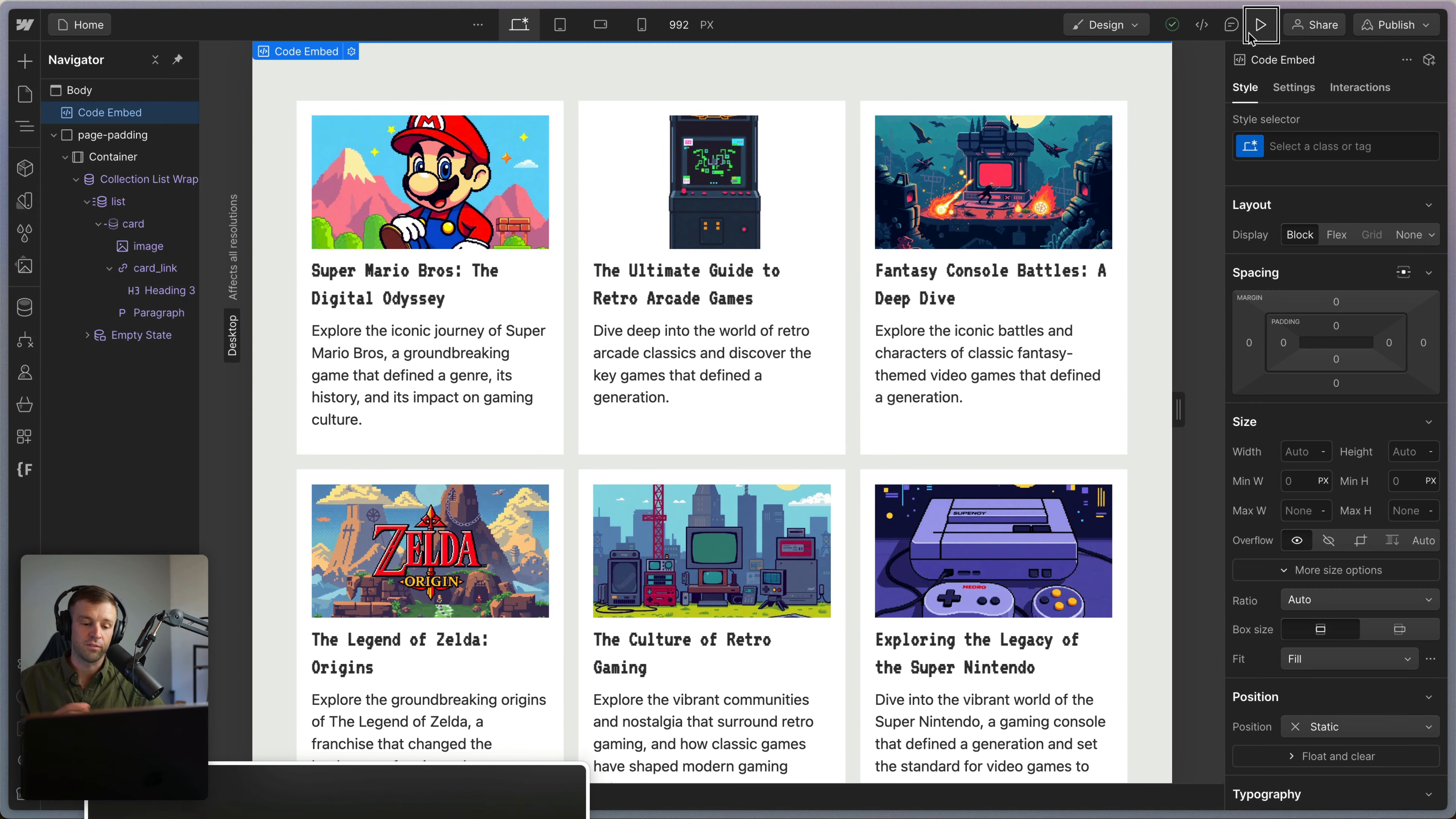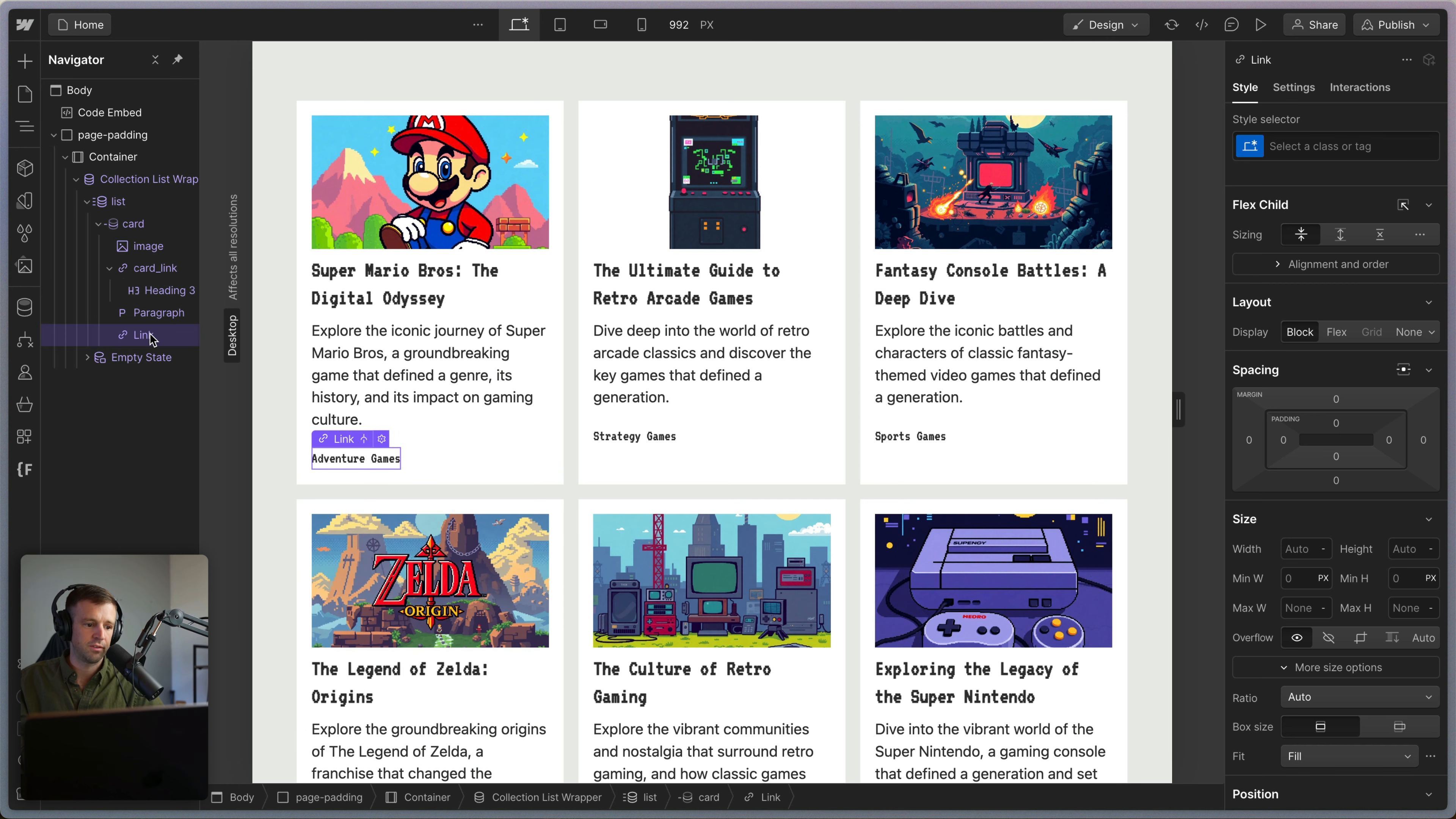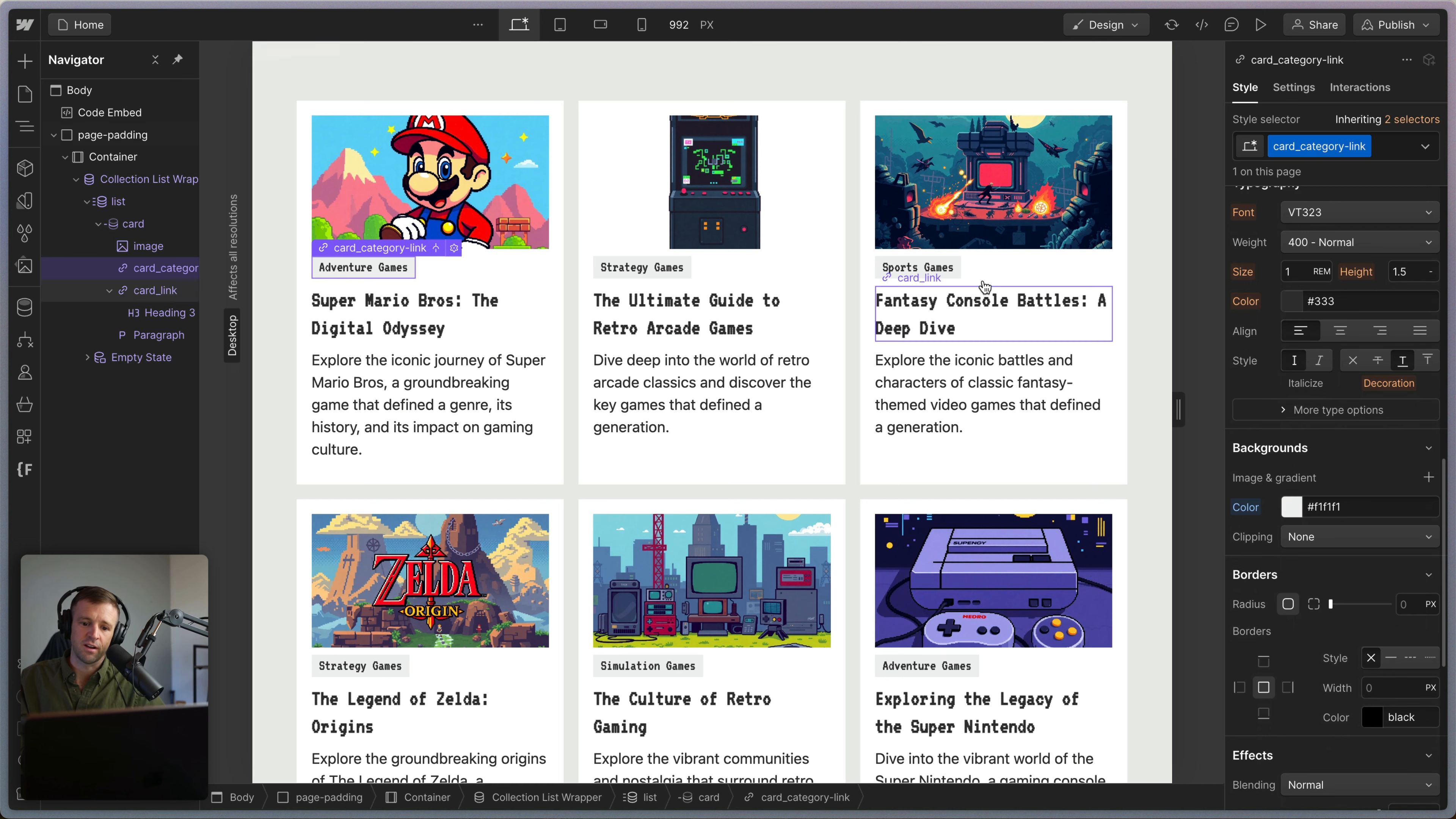And now also we can drag in another link to be a sibling of this link. So let's go ahead and create a text link. And this is going to get the link from the current category. And we're going to get the text from the category name as well. We've set that up and let's drag it so it's just under the image there. And then we'll give it this class of card_category_link, which gives it some padding on the left and right.